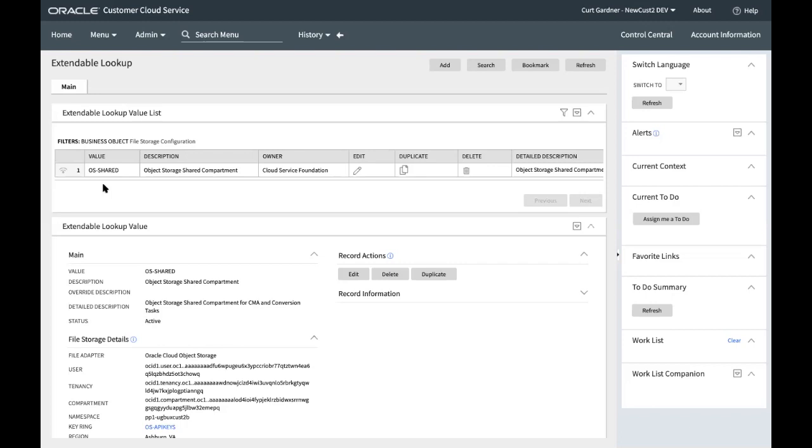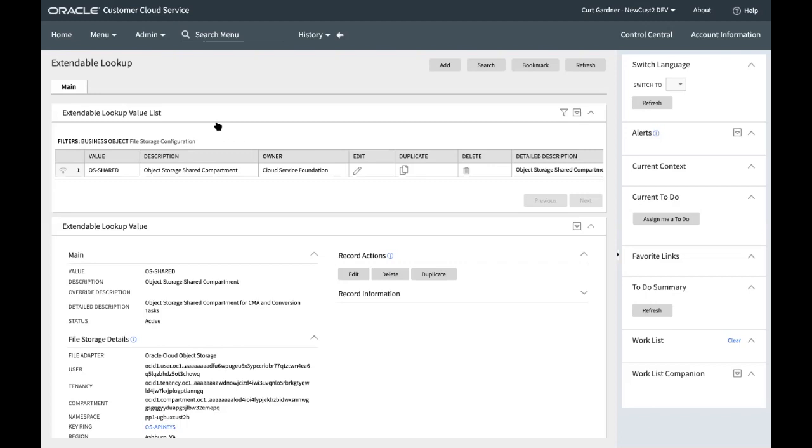So that concludes the steps of setting up connectivity between an environment in the UGBU enterprise SaaS world, Oracle Utilities application framework based customer cloud service in this case, and your object storage. And you can modify that as needed if you have a different compartment set up and so forth. But the steps should be all similar. So thank you for your attention on this one. And good luck on setting up your environments. Thanks.